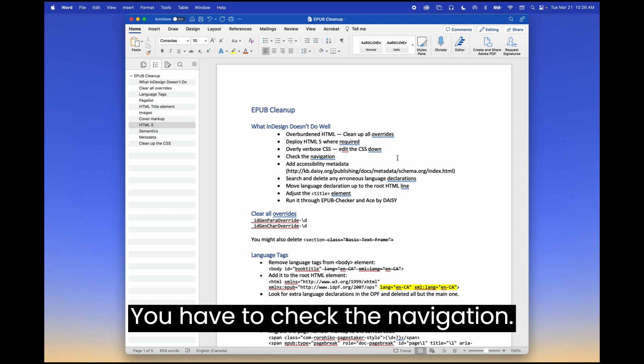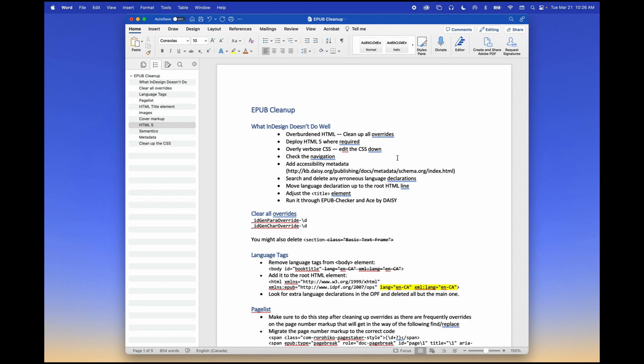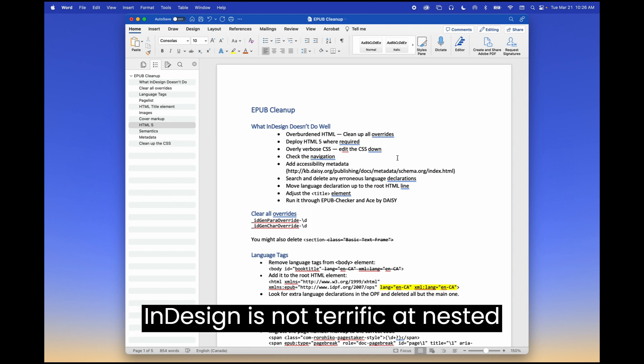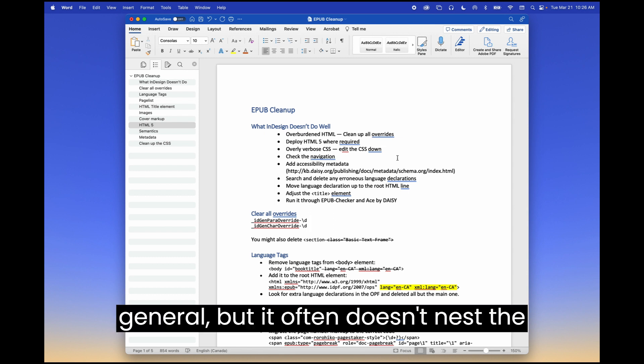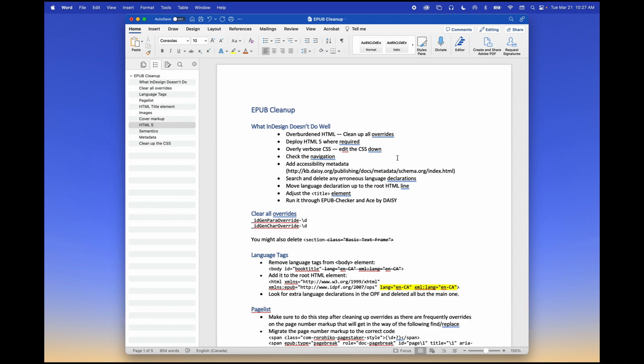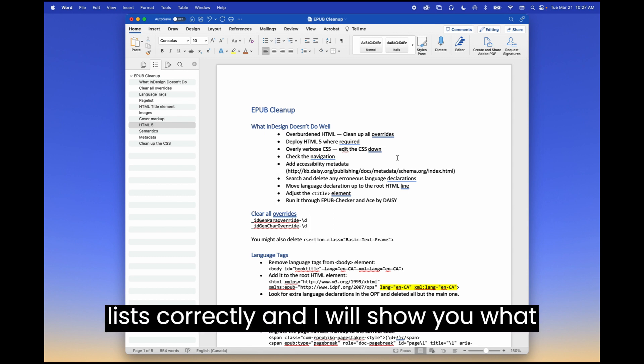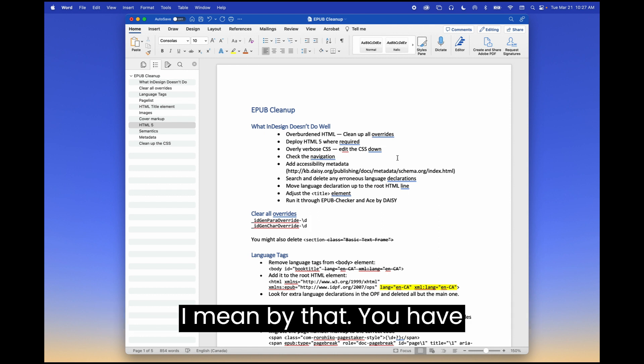You have to check the navigation. InDesign is not terrific at nested lists. It's not terrific at nesting in general, but it often doesn't nest the lists correctly. And I will show you what I mean by that.